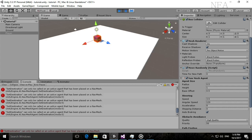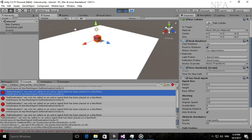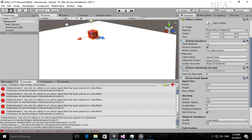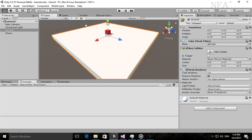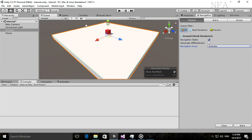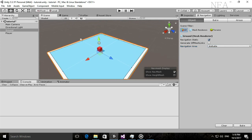The error 'SetDestination can only be called on an active agent that has been placed on a NavMesh' happens because you haven't baked your scene. To fix it, click your Ground object, go to the Navigation tab, check 'Navigation Static', set it to Walkable, then hit Bake. You'll see a blue area where the player can walk.